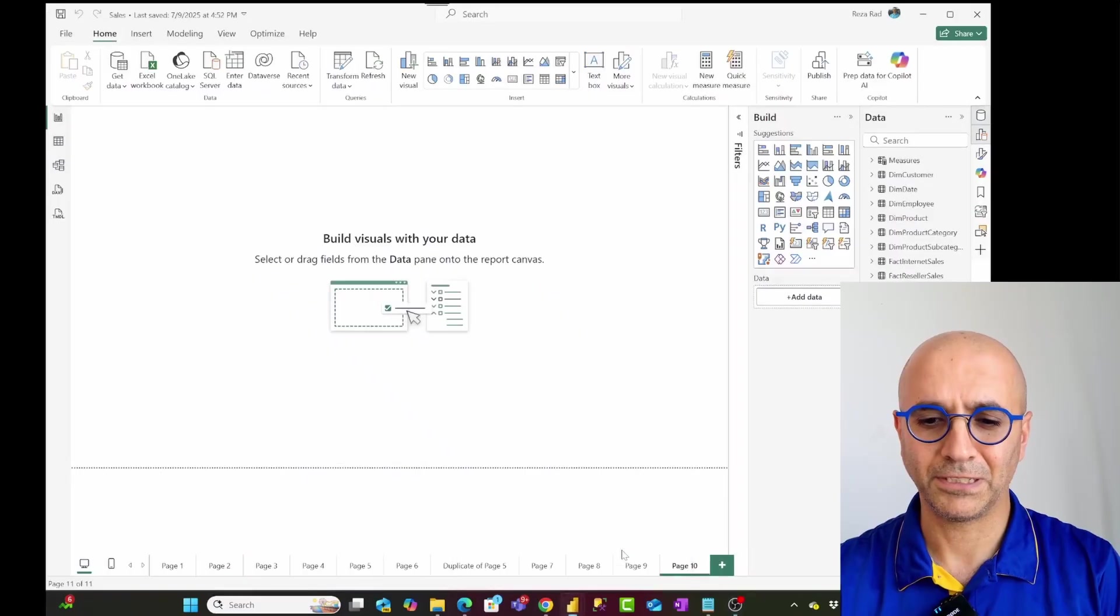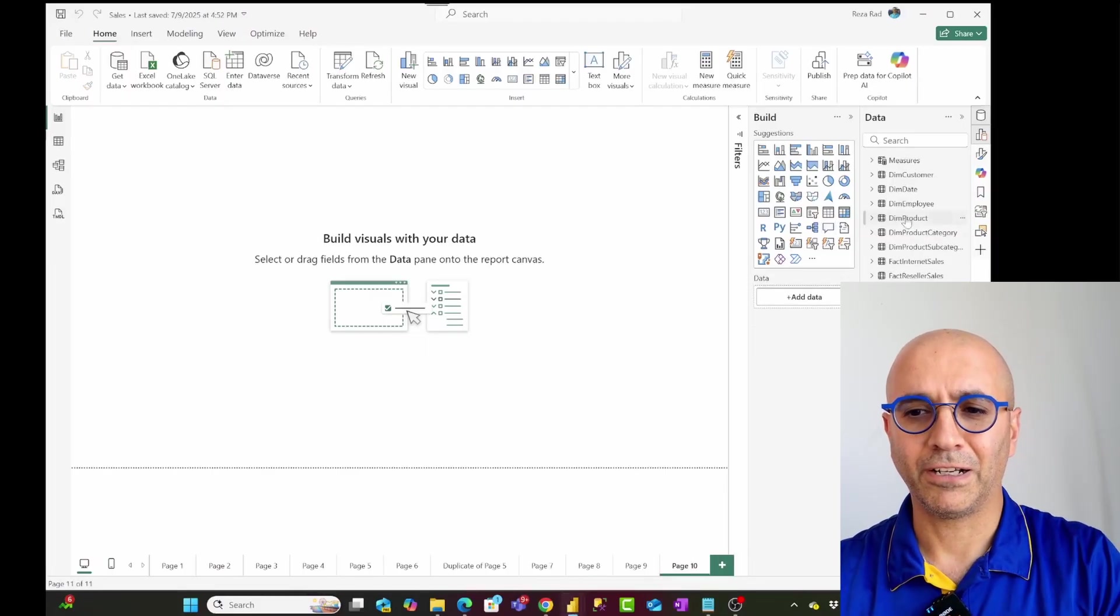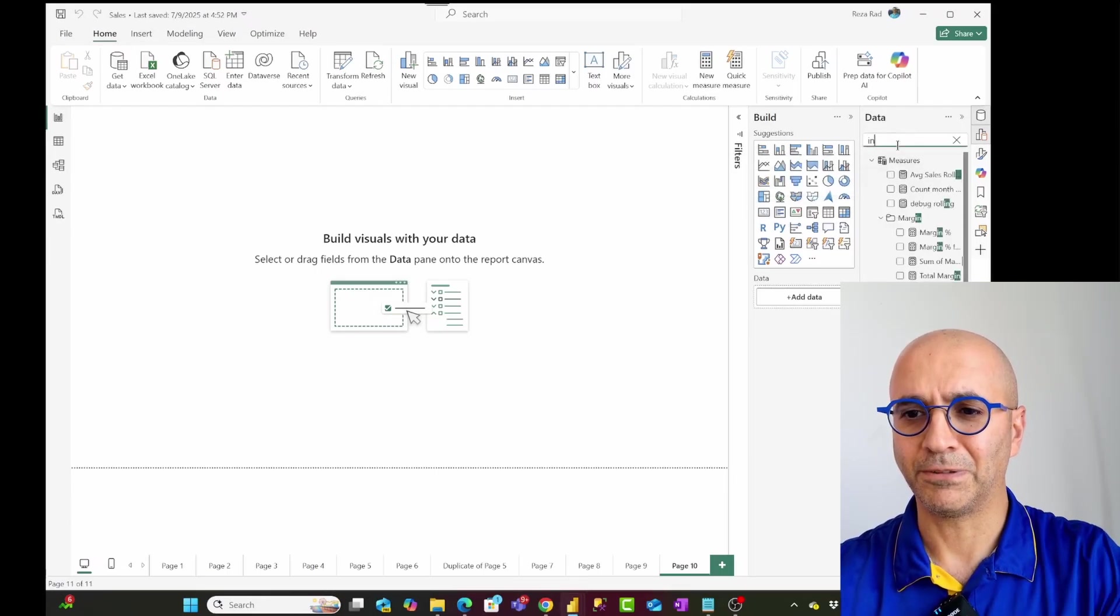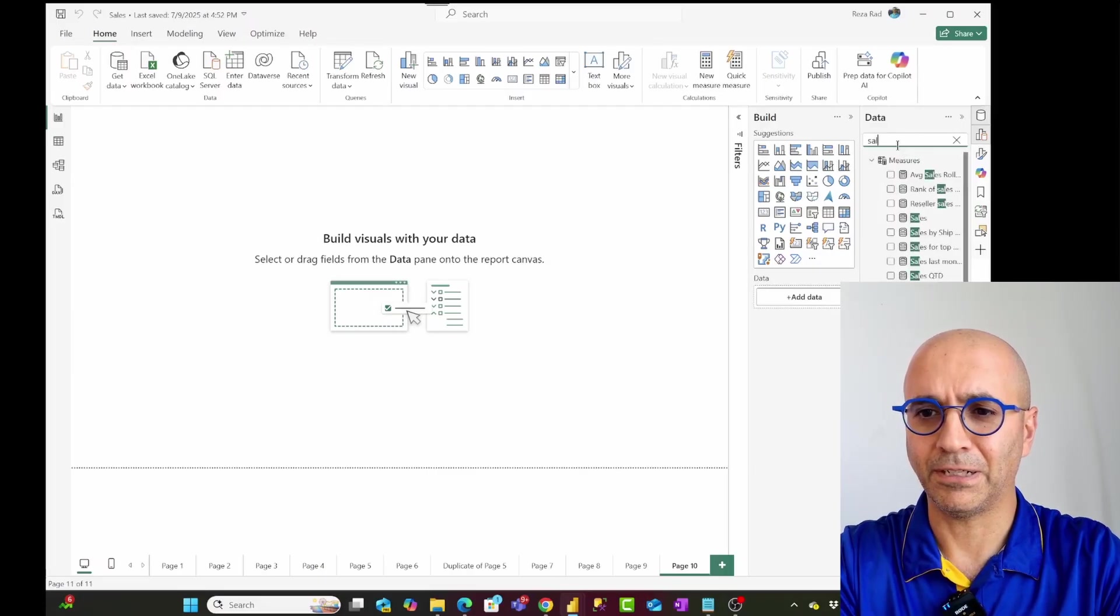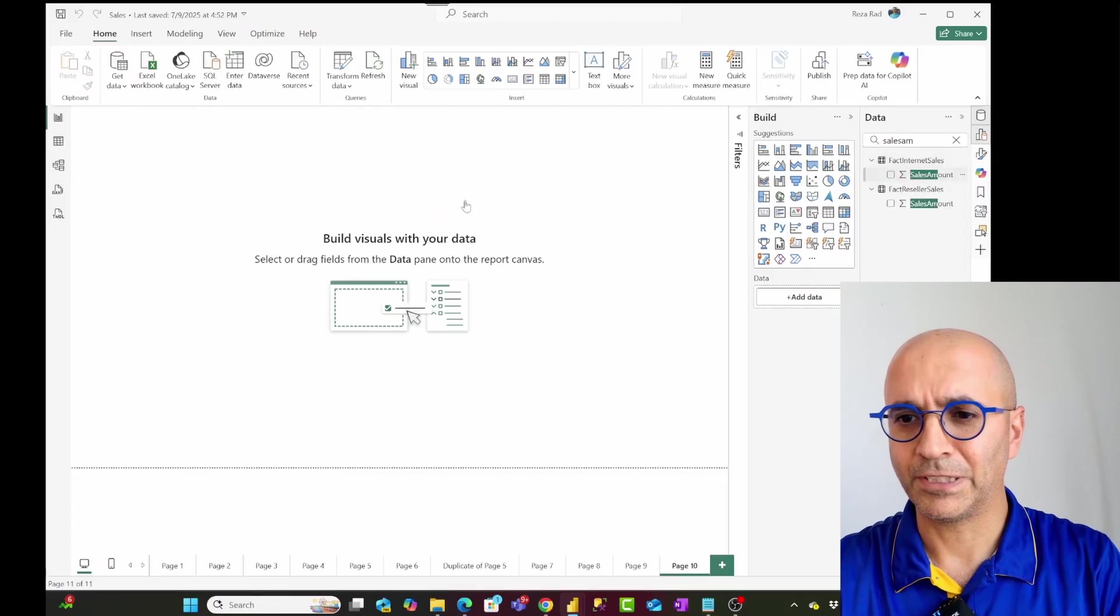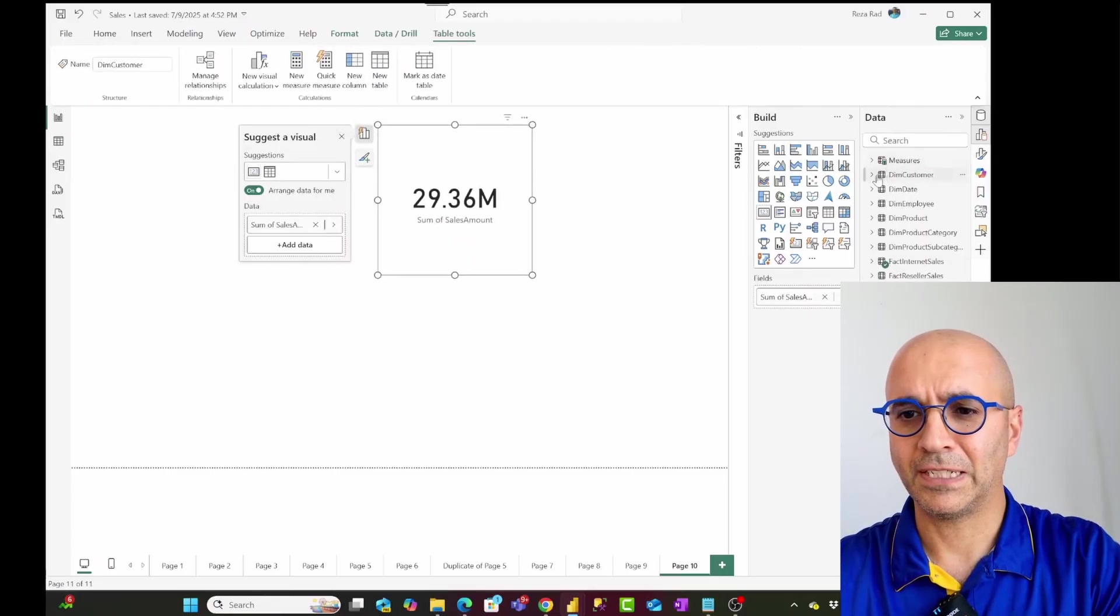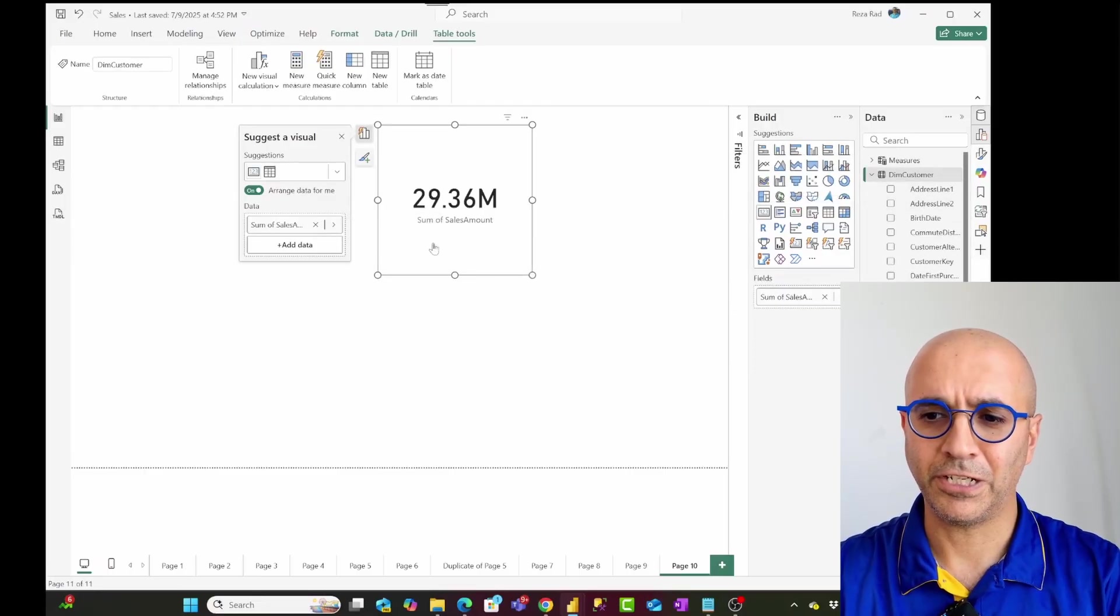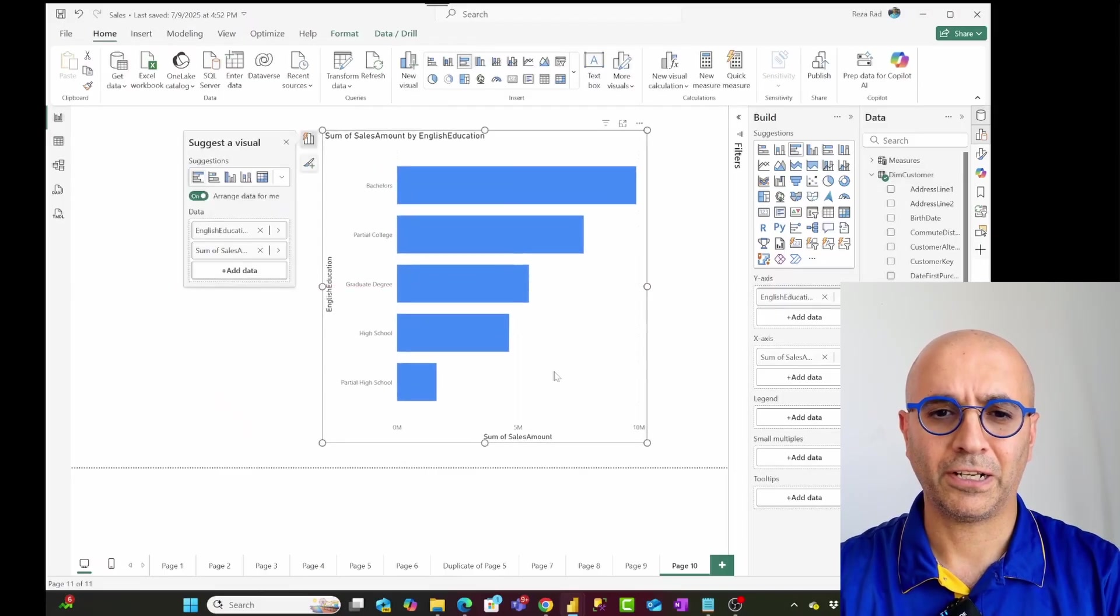If you look at my Power BI file here, let's say this one, I'm going to close the extra one. In this Power BI file, I want to build a visual such as this. I want to have internet sales, or I just probably just search for sales amount from internet sales. So I want to have that. And this is the total internet sales. And then I want to slice and dice it by a field from the customer table, such as education. And I'll drag and drop it here. And it shows me a bar chart like this.